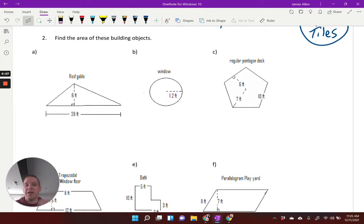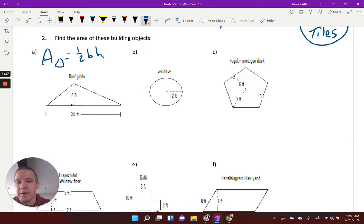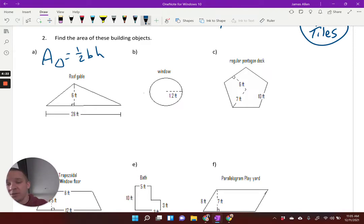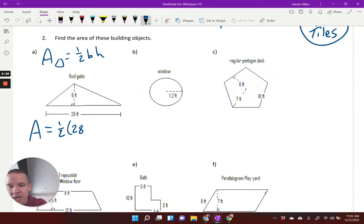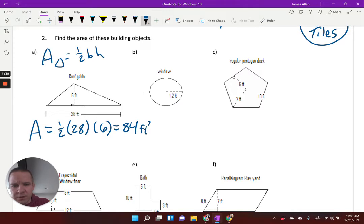Number two: find the area of these building objects. Area of a triangle is one half base times height — a formula you should have committed to memory. My base is 28 and my height is 6. The base and height are always perpendicular to each other. So area equals one half times 28 times 6. Multiply those together and I get 84 square feet.